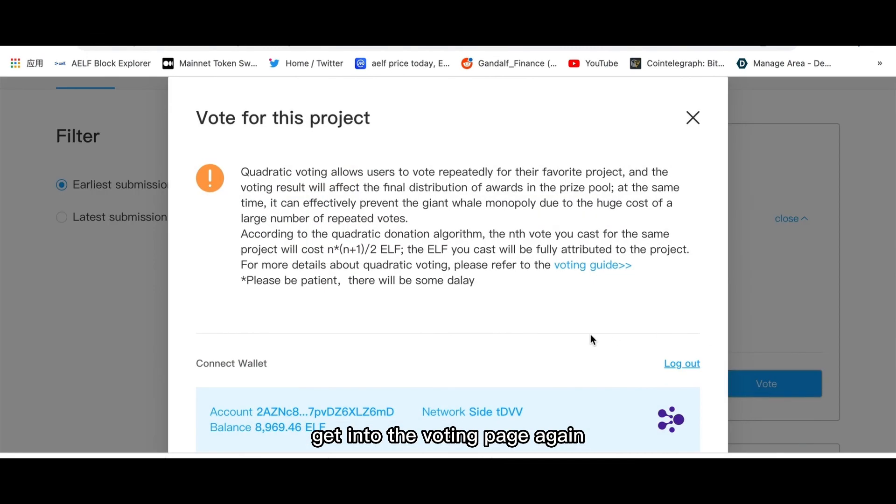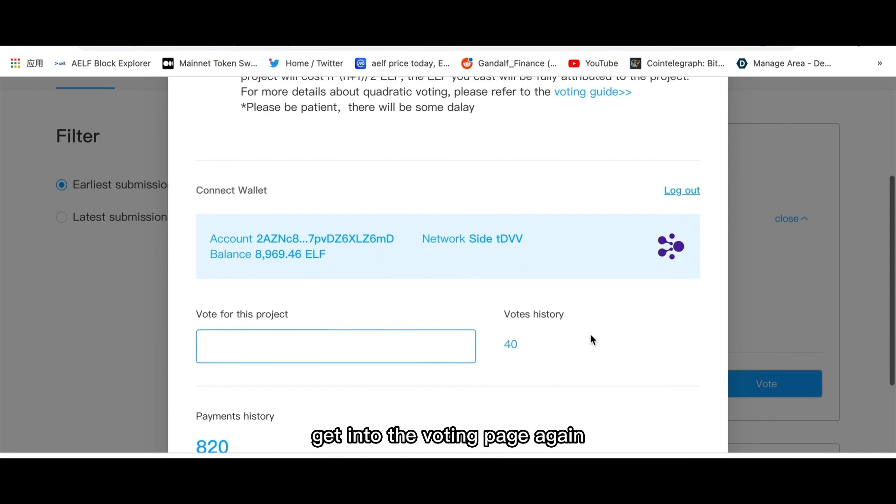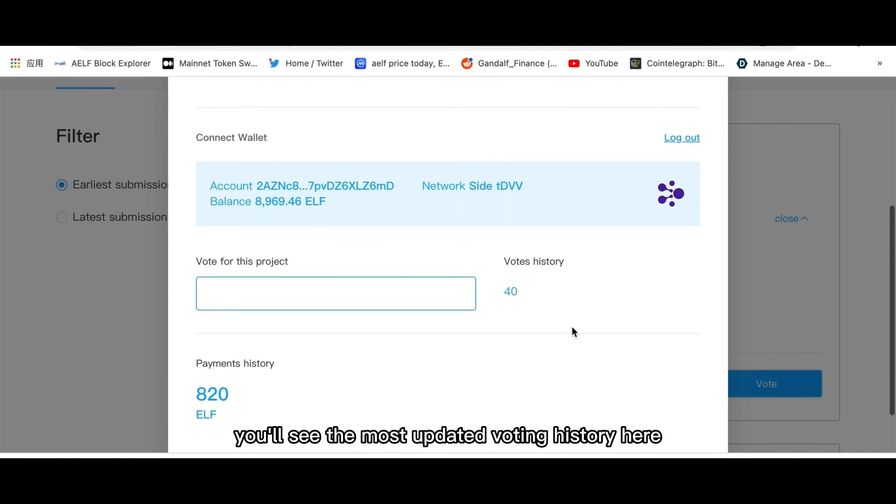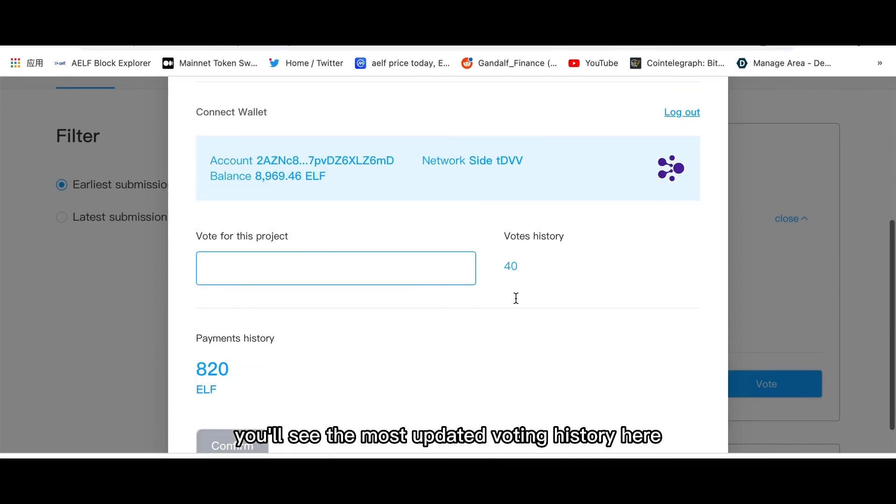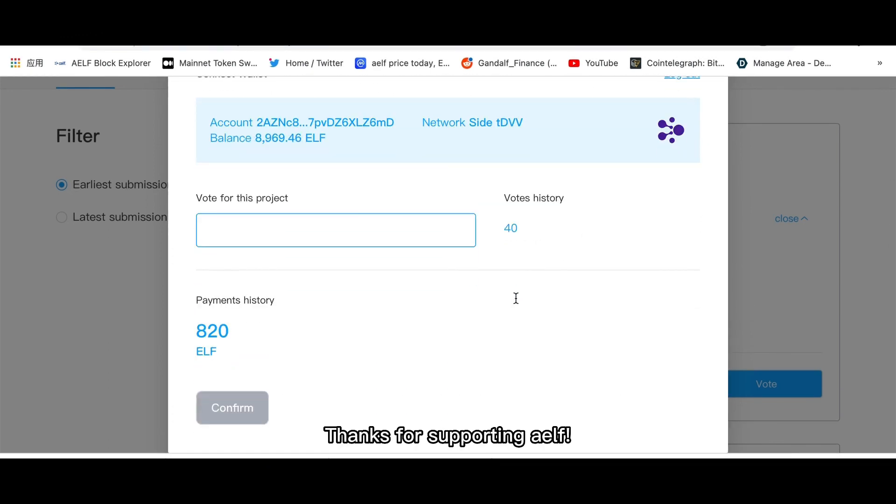Get into the voting page again. You'll see the most updated voting history here. Thanks for supporting ELF.